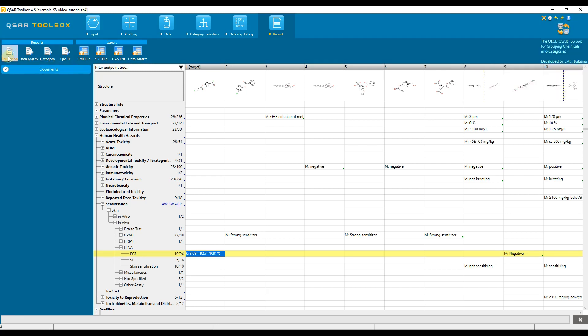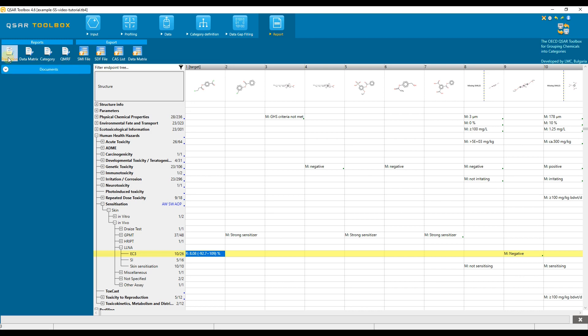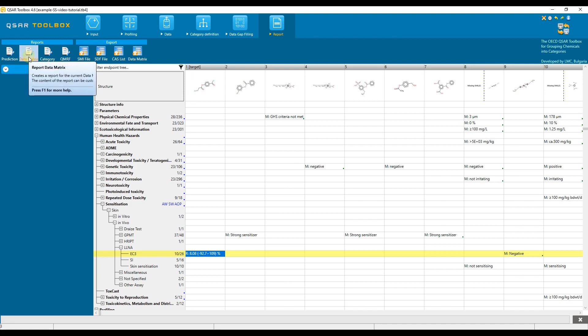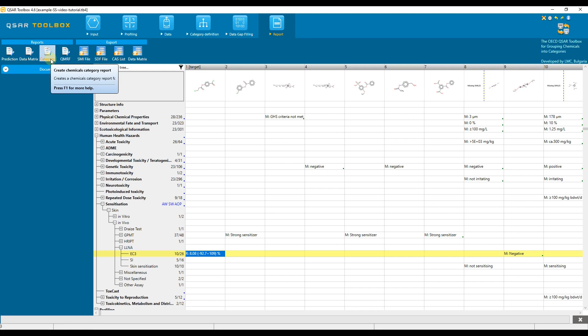The reporting functionalities include prediction report, allowing to generate a PDF report for a prediction obtained in Toolbox; Data Matrix, allowing to generate a CSV file with information for the chemicals available in the Toolbox Data Matrix; Category Report, allowing to generate a PDF report for the similarity between the category members; and QSAR Model Reporting Format, allowing directly to generate the available model reporting formats for a selected QSAR model.